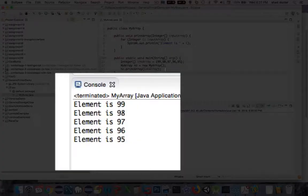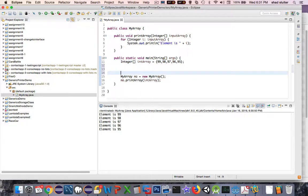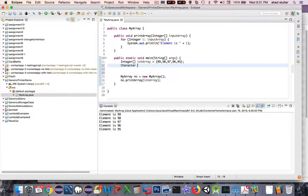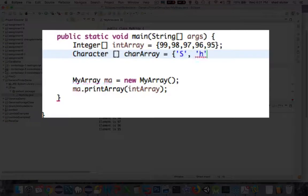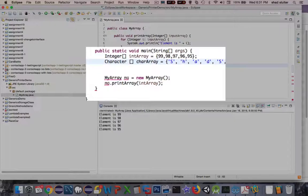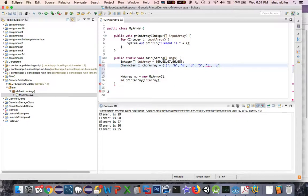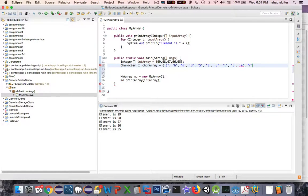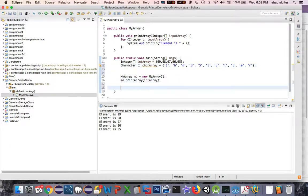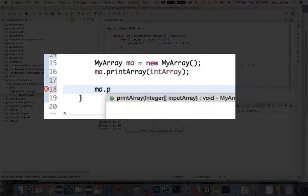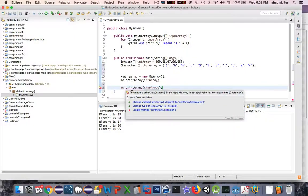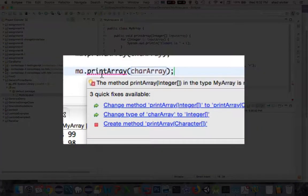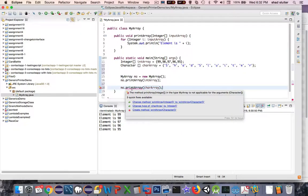So now I want to convert this from a regular array of integers into something that will handle all data types and so generics is what we need. So let's say we wanted to run this same method but instead of printing integers I want to print an array of characters. And as you can see as I try to call the print array function it will not accept the character array. It says you have a problem, I'm expecting integers and you gave me an array of characters.